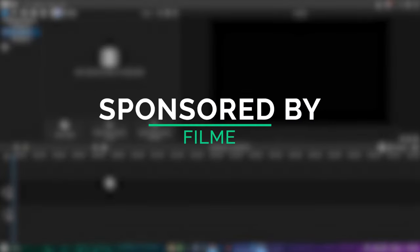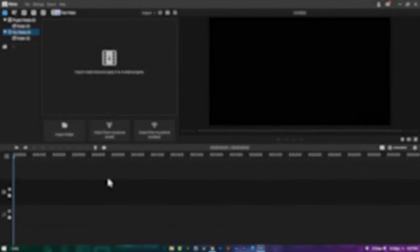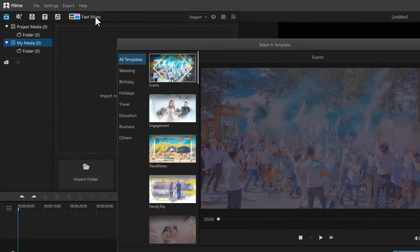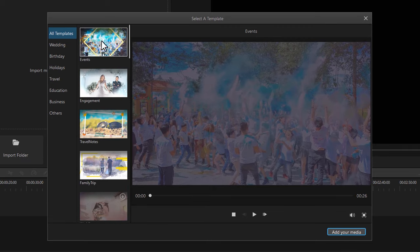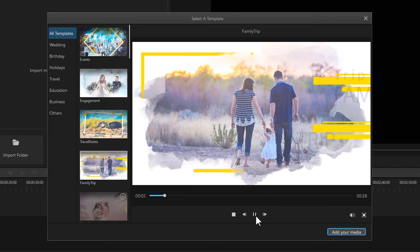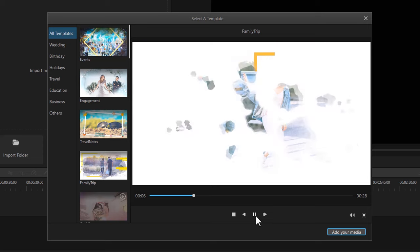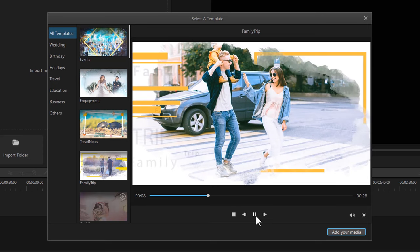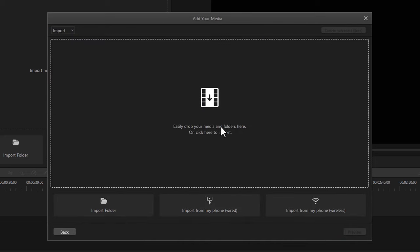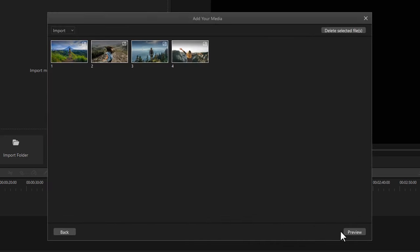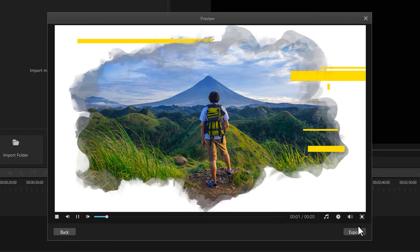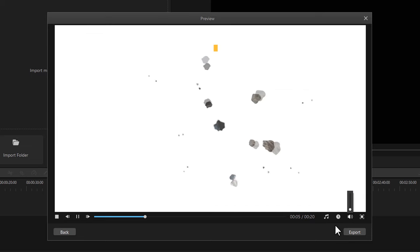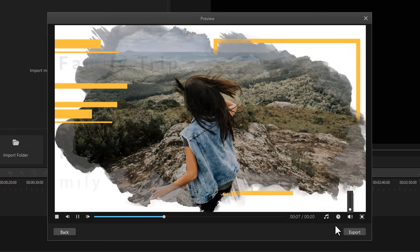This video is sponsored by Filmy. Filmy is a video editing app where you can easily make some awesome slideshows. Select a slideshow and see the preview, then click on add your media. Now import your clips here and click on preview. So my slideshow is ready, now just need to export it.